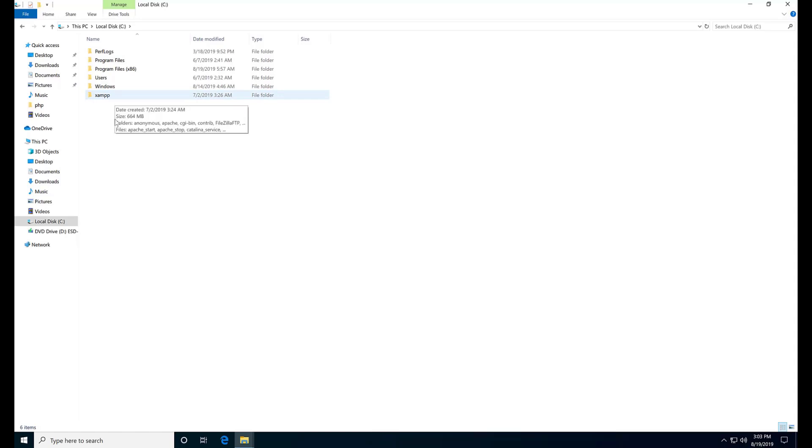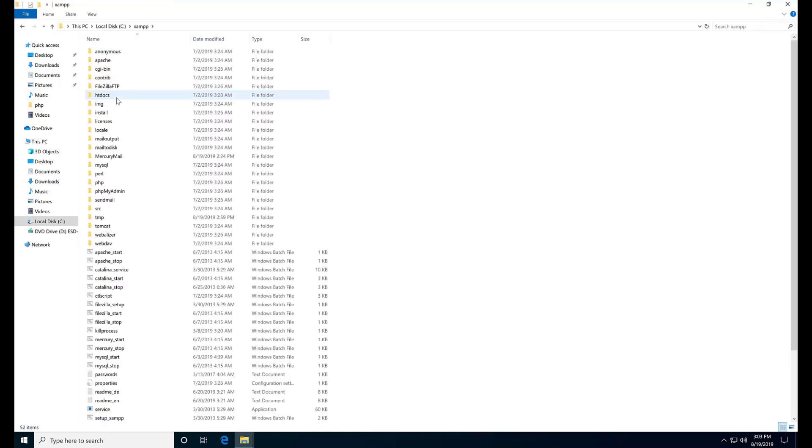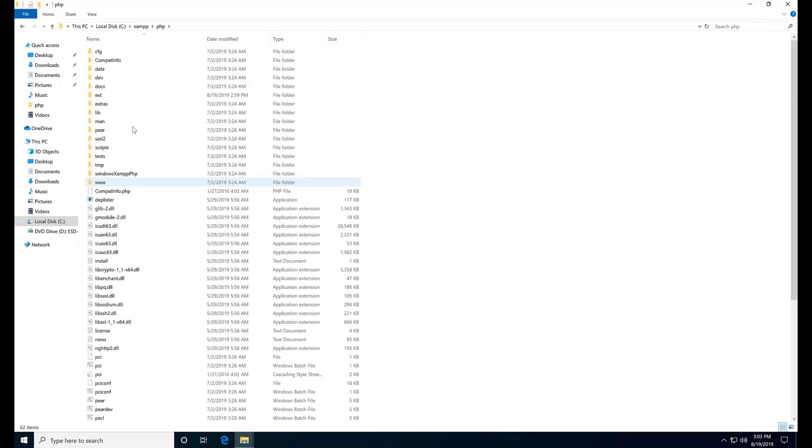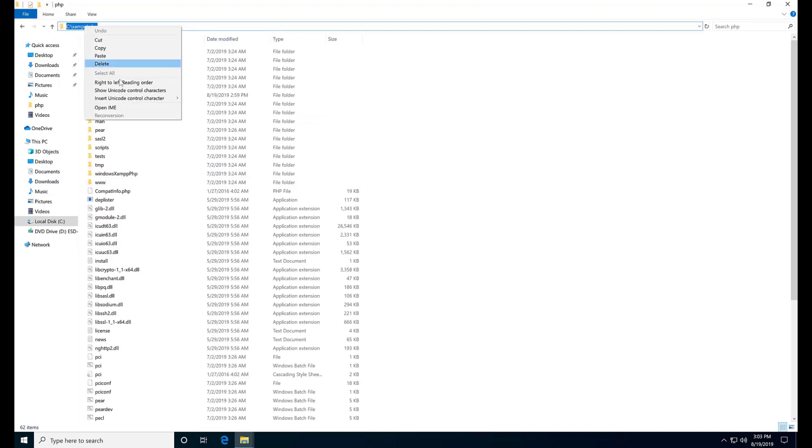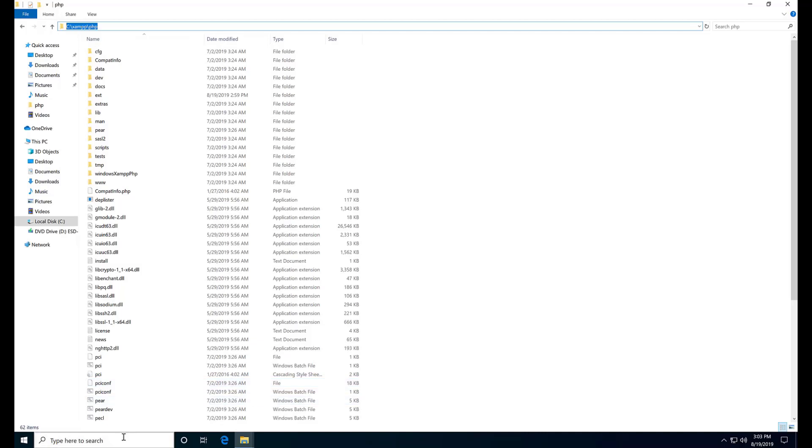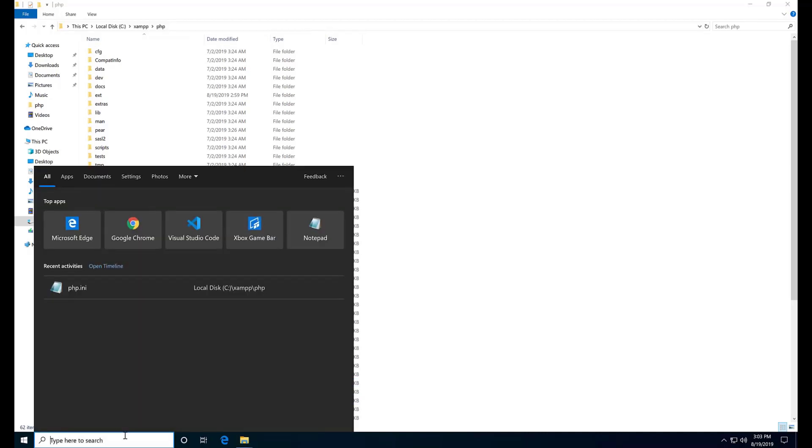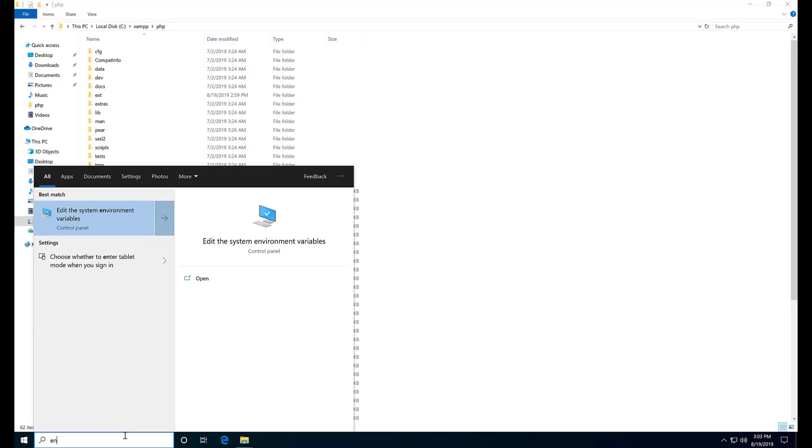Go inside the XAMPP folder, go to the PHP folder, and copy the path to the PHP folder. In Windows, search to edit system environment variables.